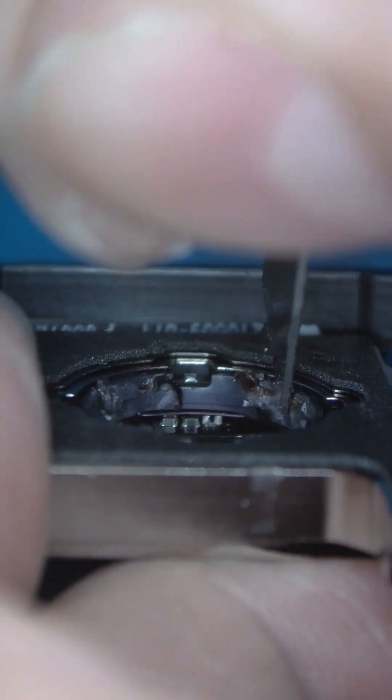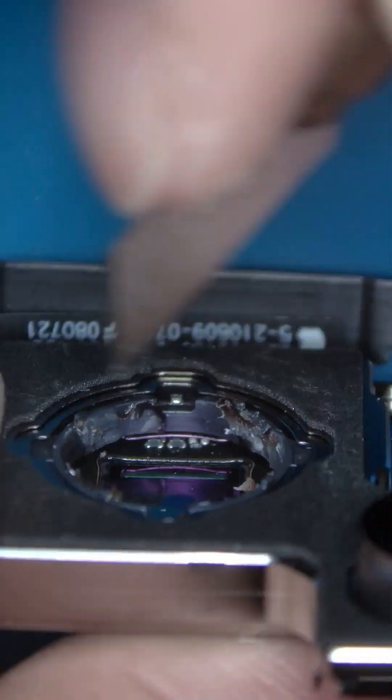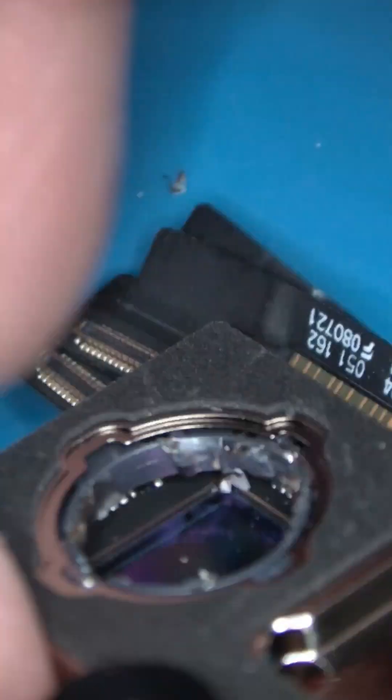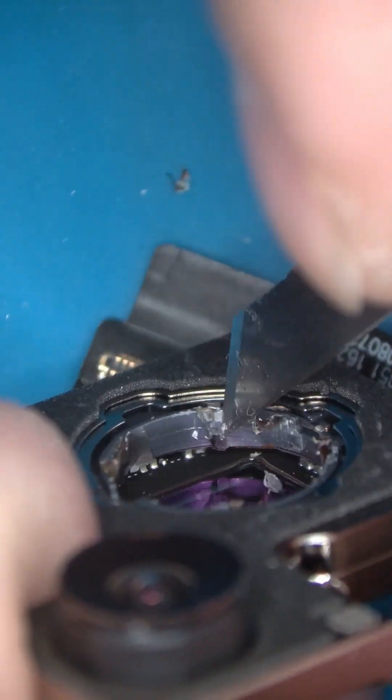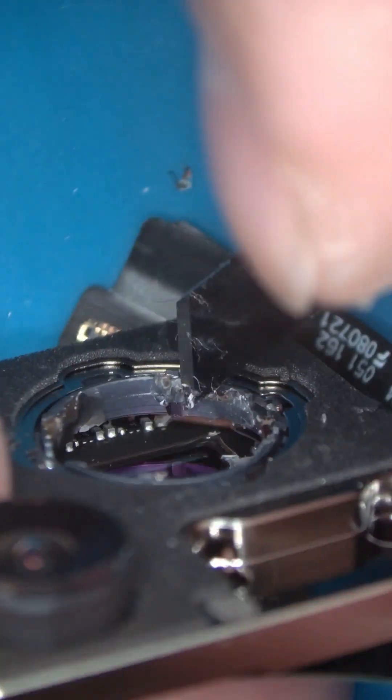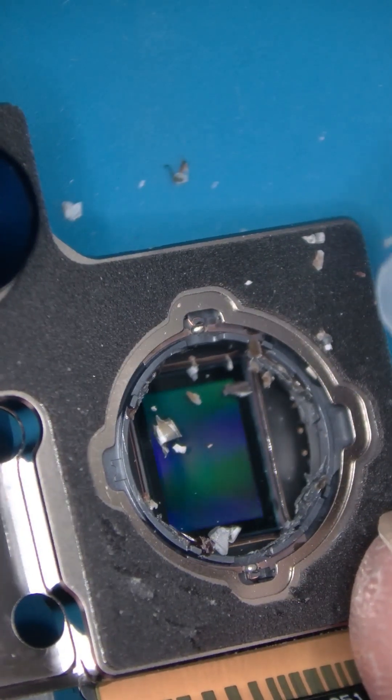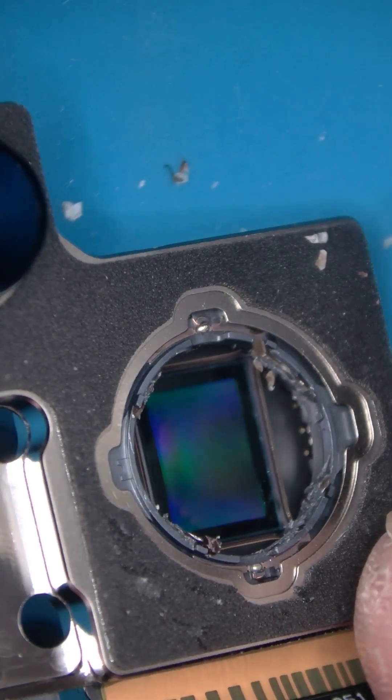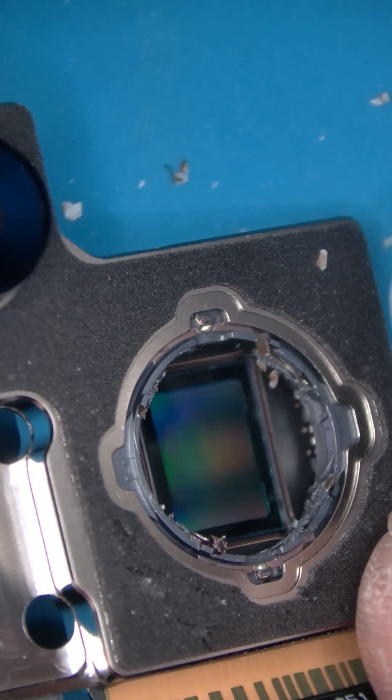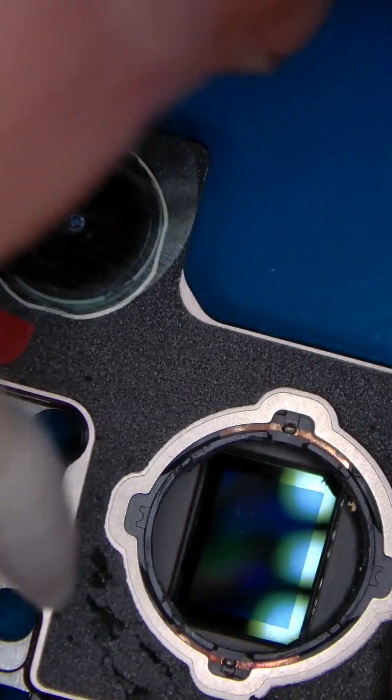Clean off the residual glue from the motor ring. Blow away any remaining glue debris. Carefully clean the filter surface with a swab and N-hexane.